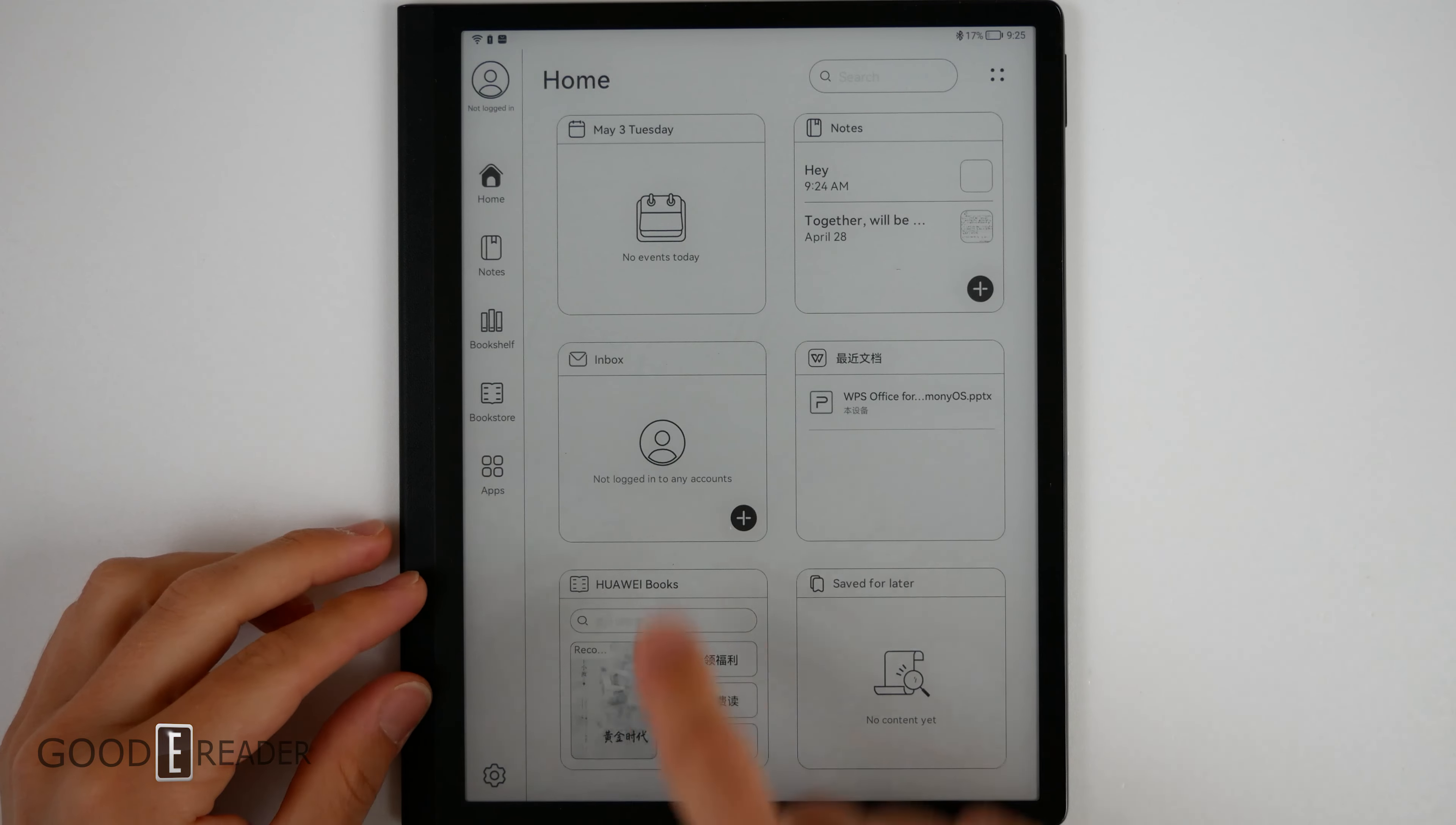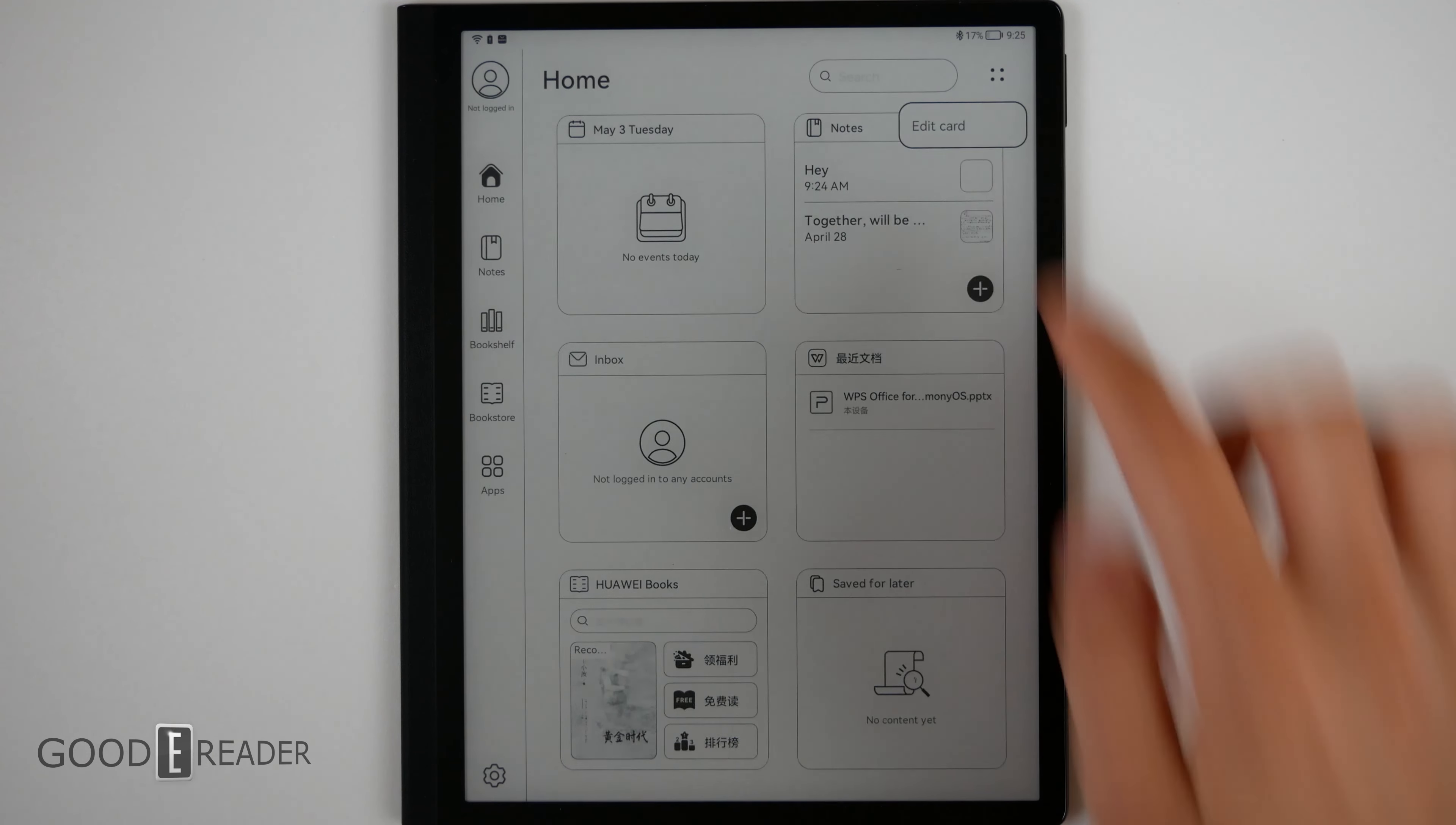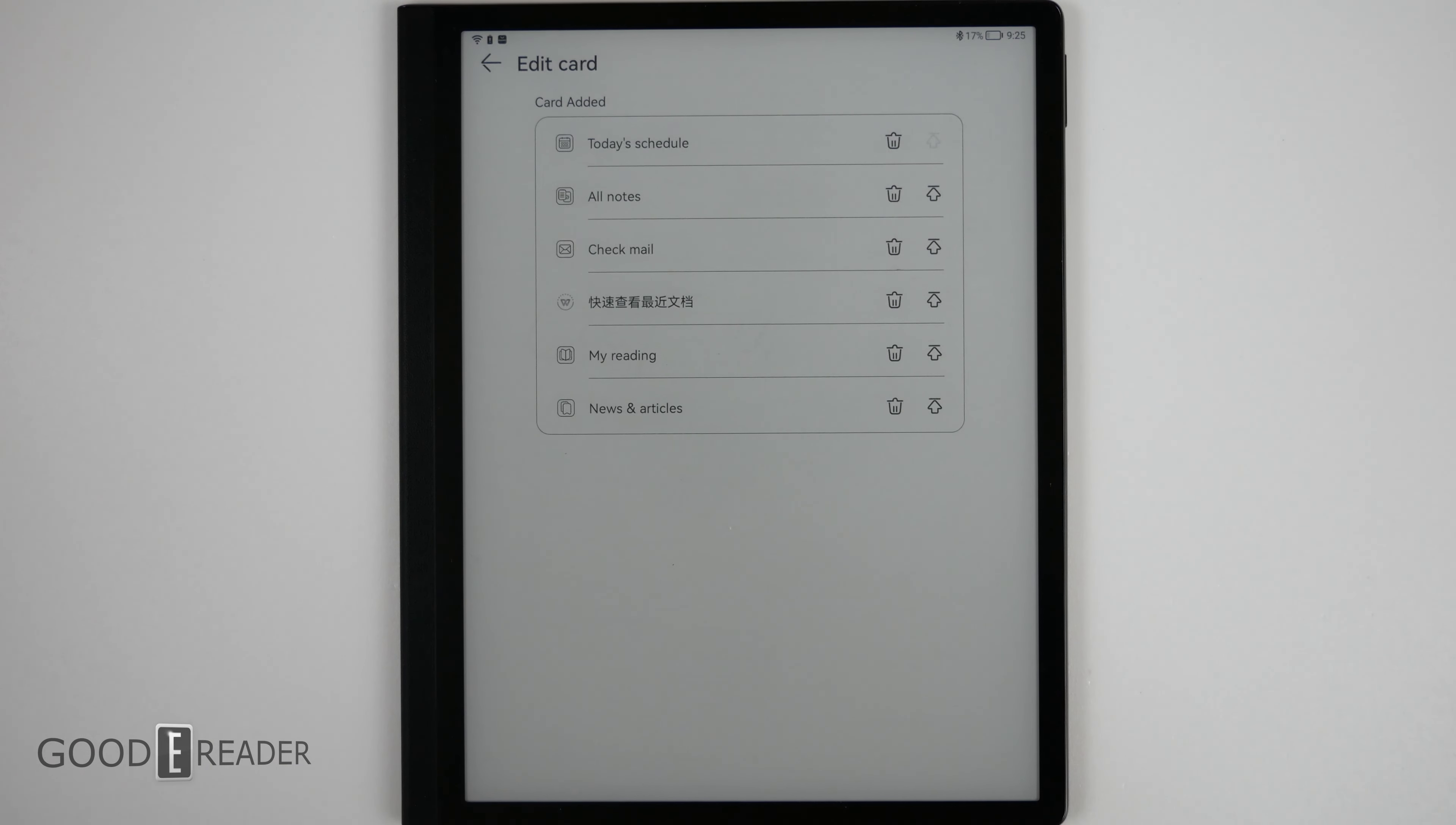Everything is in the middle in terms of your cards. You have notes, calendar, your inbox for your email, WPS Office, Huawei Books, etc. You can tap on the top right corner where the little dots are and you can edit the cards so you can move them up and down in priority, or you can delete them entirely.